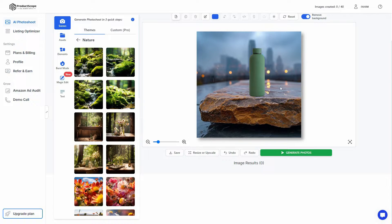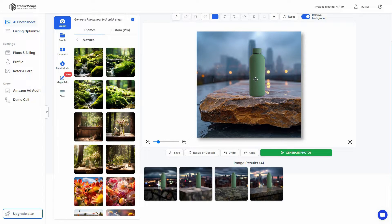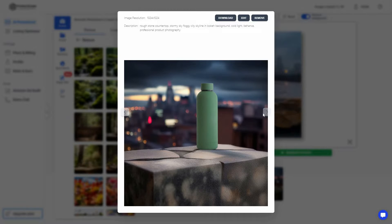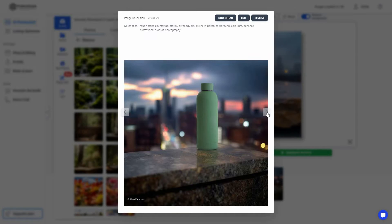Based on the background you chose and your product placement, the AI of Product Scope will generate images that look exactly like professional photo shoots. You click on 'Generate Photos' and based on your product image and chosen theme, the AI produces several professional-looking images. Let's see — the first one, the second, the third one probably looks the best, and there's a fourth good one too.